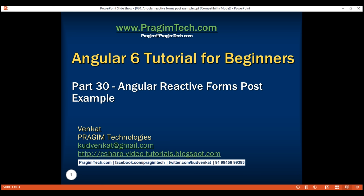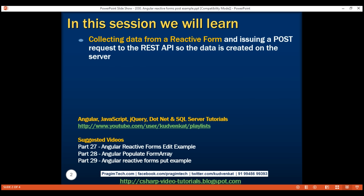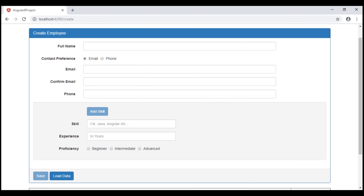This is part 30 of the Angular 6 tutorial. In this video, we'll discuss collecting data from a reactive form and issuing a POST request to the REST API so the data is created on the server. We're going to use this create employee form for both creating a new employee as well as editing an existing employee.